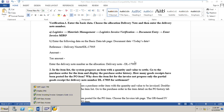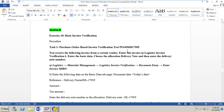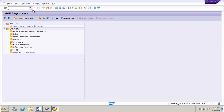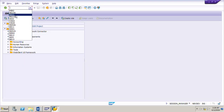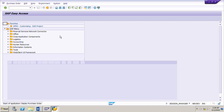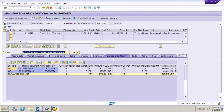Now we will go to SAP and look up PO number 4500017905 using transaction ME23N. In the PO history tab page we have two deliveries, each for four pieces, and the total quantity received until today is eight pieces.